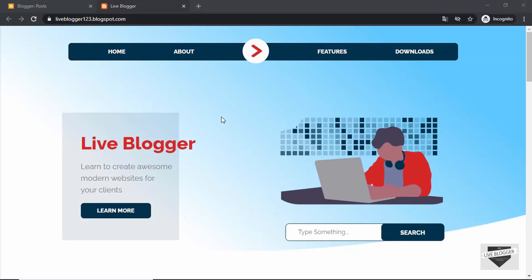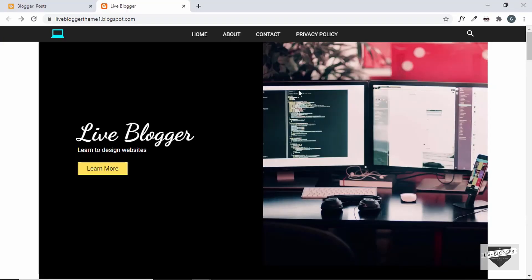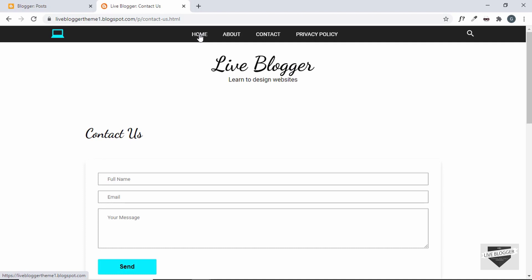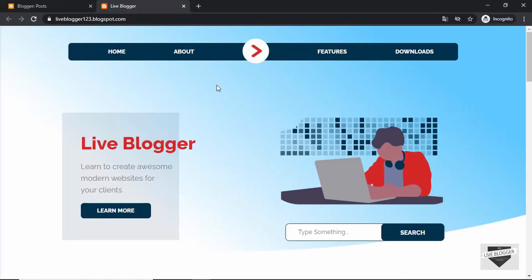Hi everybody, welcome to Live Blogger. This is the final video in our series where we are designing a custom responsive hero section for a Blogger website. In the last video we added this hero section to one of our Blogger websites. In this video I'll show you how to add this to the custom theme that we created from scratch. We're going to replace the existing header with this new hero section on the home page, while other pages will keep the regular header.